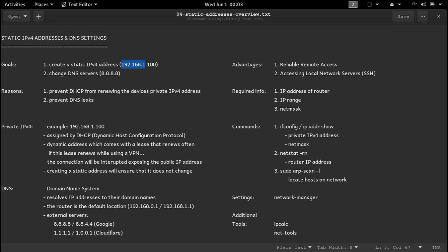You can use the command ifconfig or IP address show to find your private IP version 4 address and netmask. And as a quick note, the netmask is used to identify which parts of the IP address are used to identify the network and which are used to identify the host.